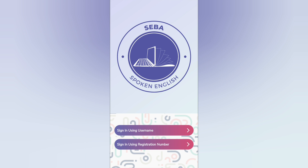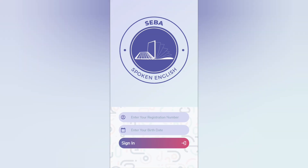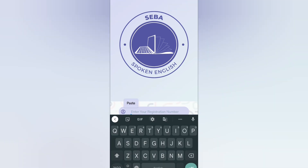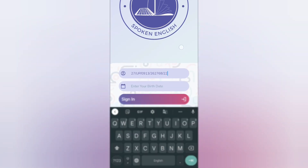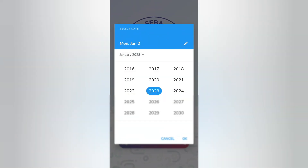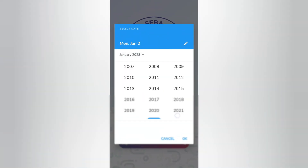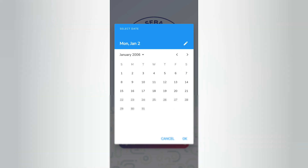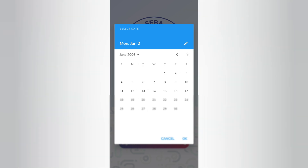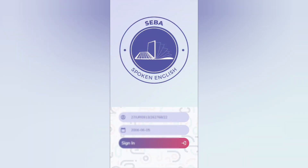Sign in using your registration number to get your marks as a teacher. Enter your date of birth as the first-time password, then sign in.